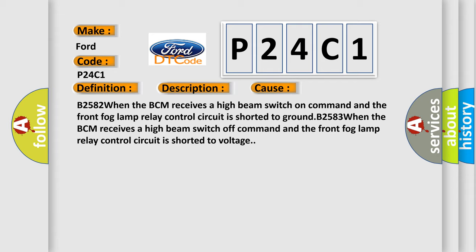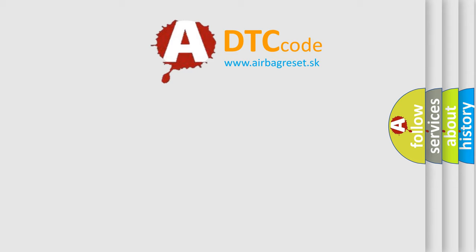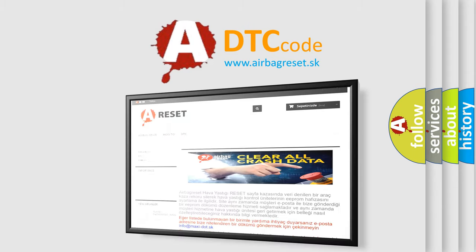The Airbag Reset website aims to provide information in 52 languages. Thank you for your attention.